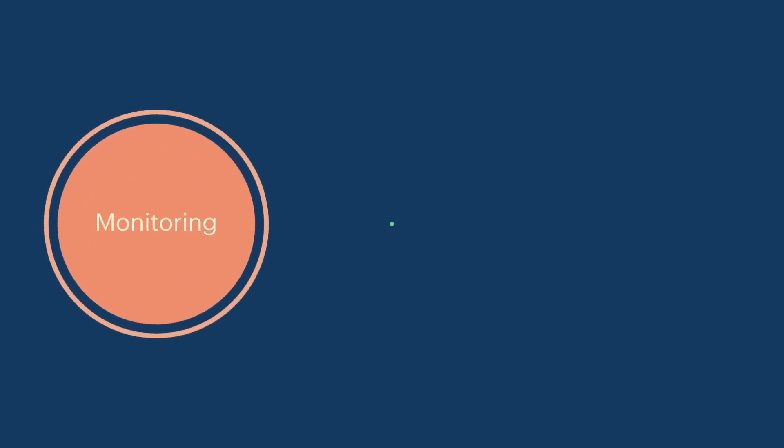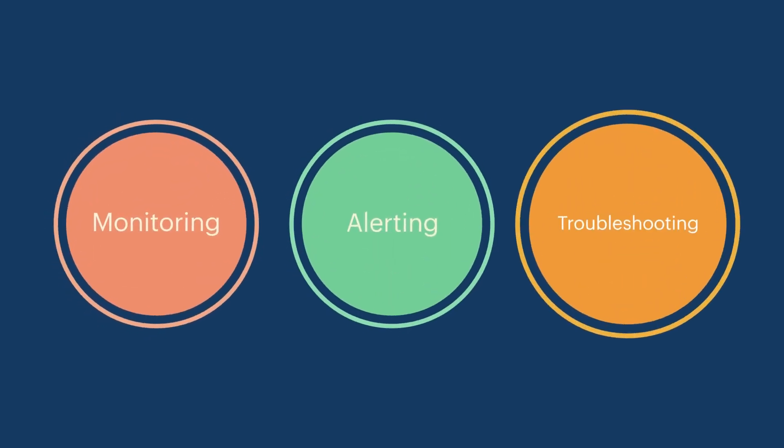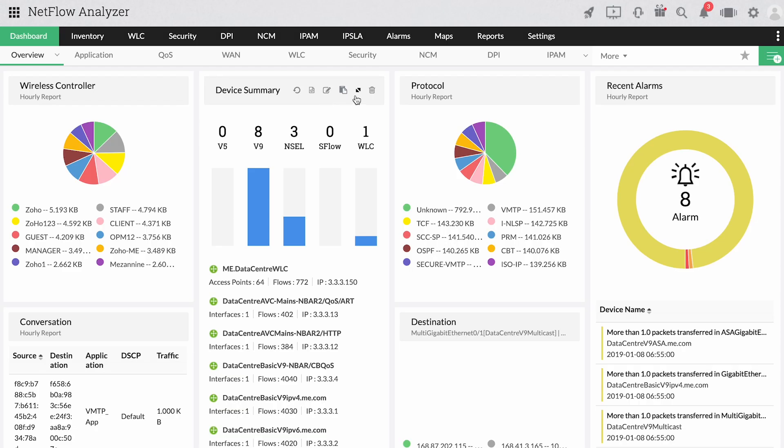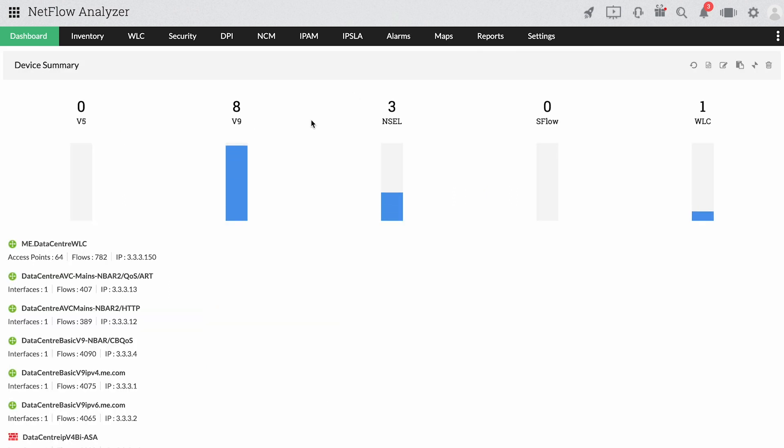Whether your network comprises mostly wired or wireless devices, you can count on Netflow Analyzer to monitor all the flow traffic in the network and to report when there is an unusual drop in performance.